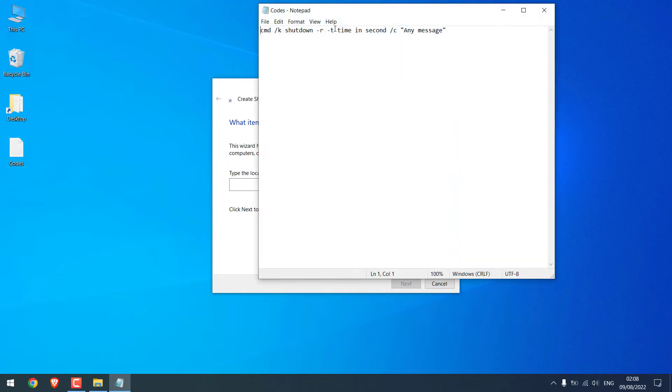In time in seconds, replace it with digits in seconds. I will write 120. So that basically means two minutes.